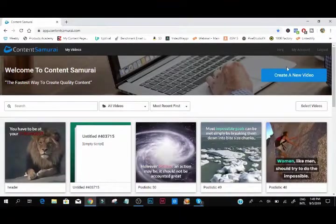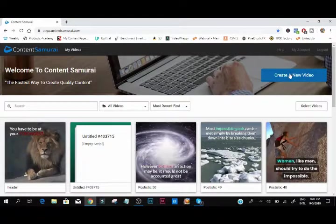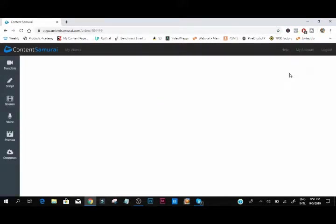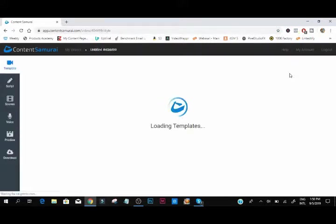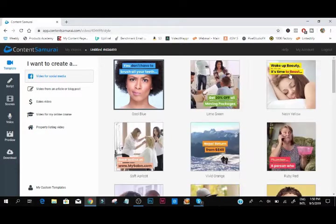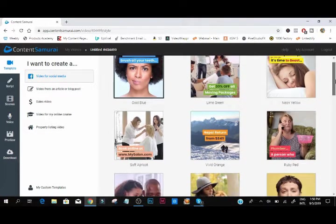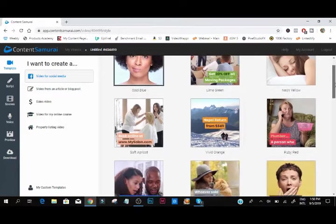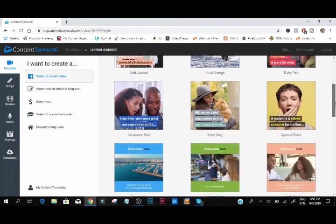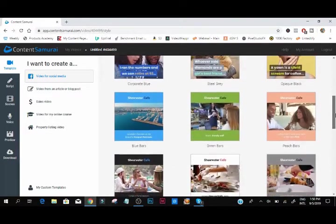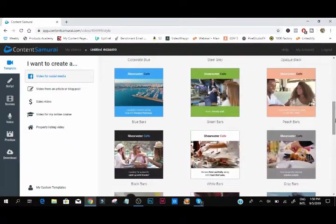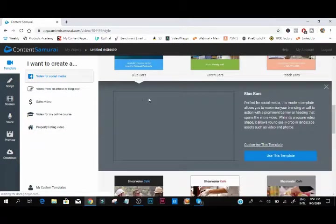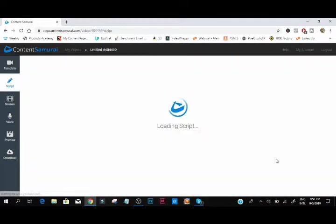Okay, we're going to show you how to create a caption using this new video tool called Content Samurai. Not just a caption, we want to show you how to use these different templates. As you can see, you can use these different templates for podcasting, captions. This is what's working right now on LinkedIn, this is what's working right now on other social media platforms.